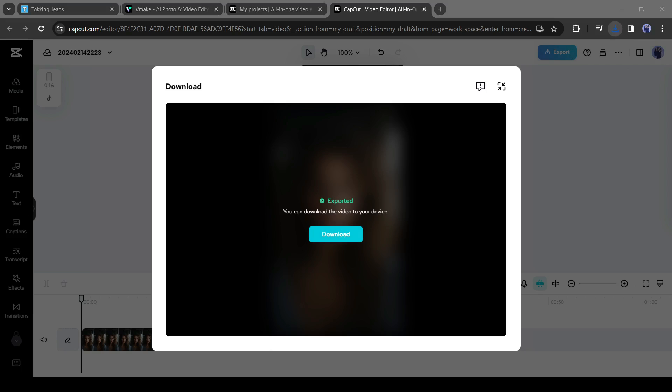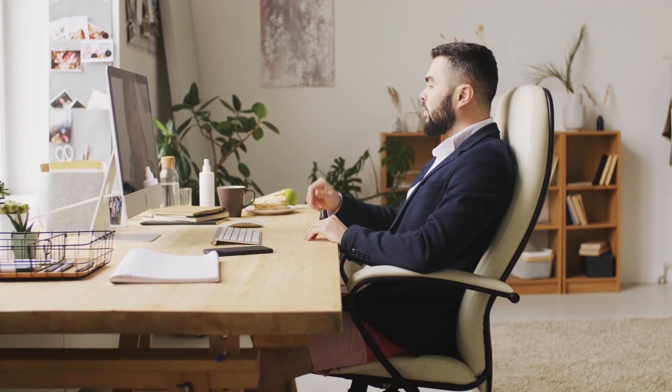Let's enjoy the final result together. Although you can generate a talking video in just a few clicks on DID, the quality here is also impressive. With this method, you can generate unlimited talking avatars for free.